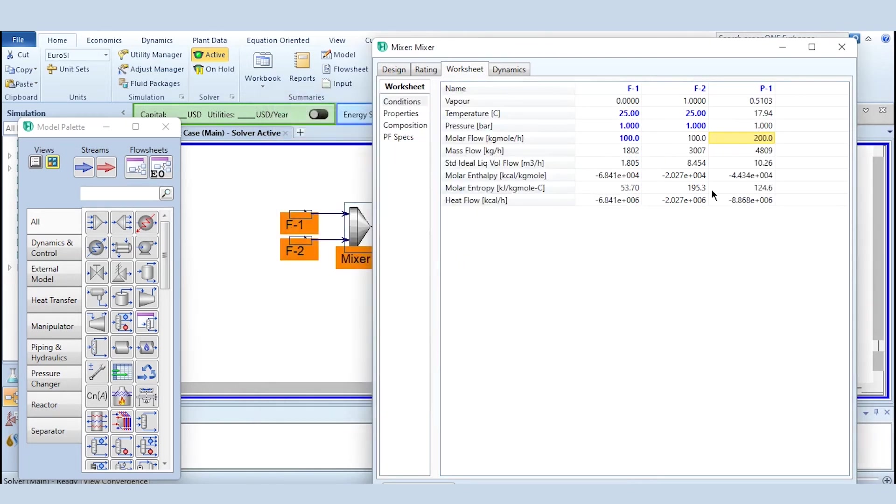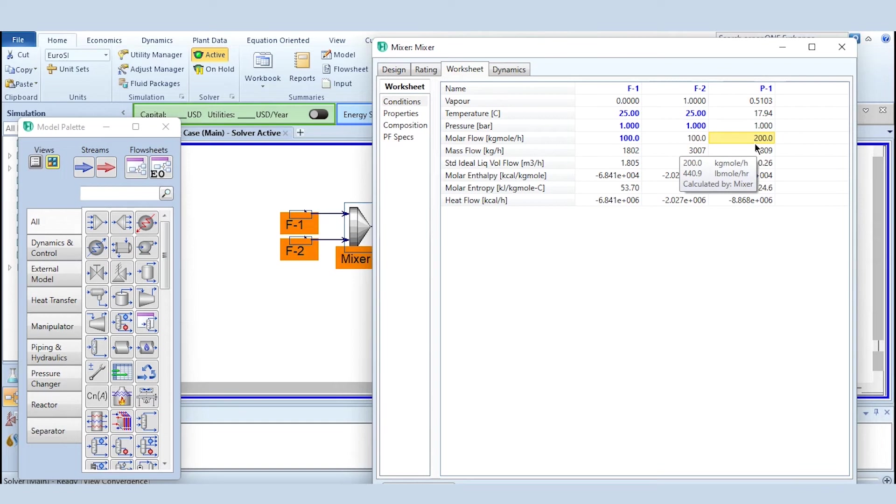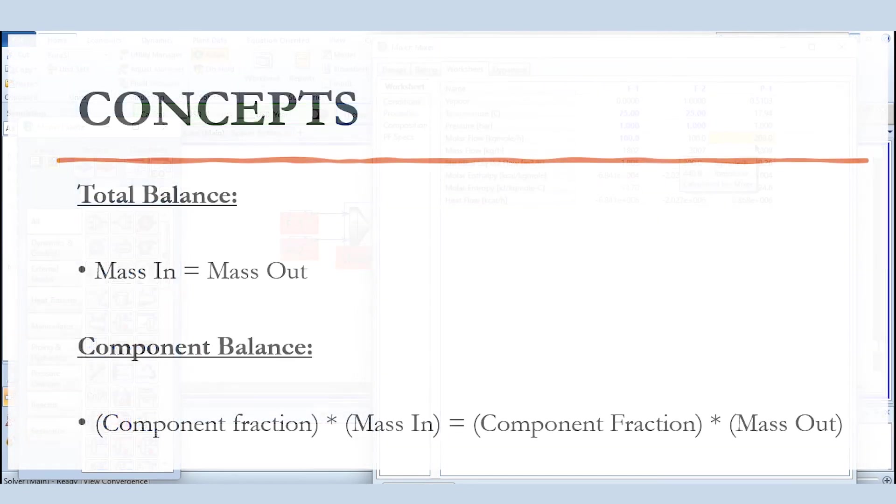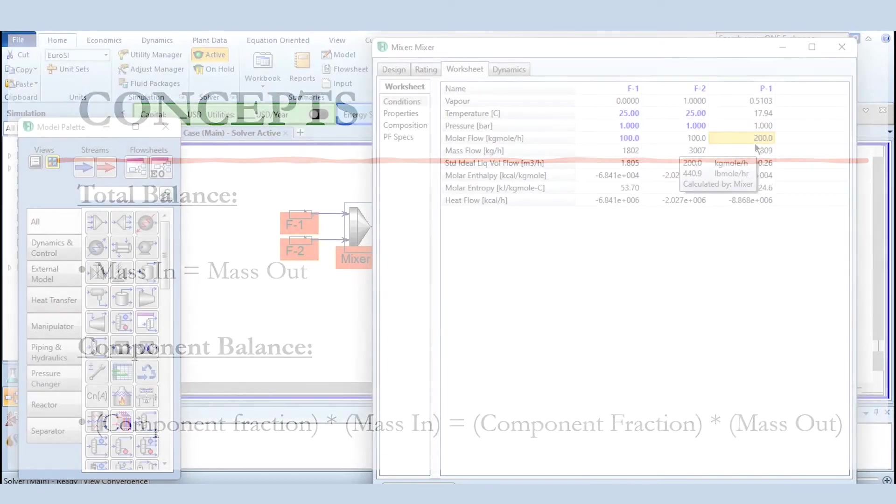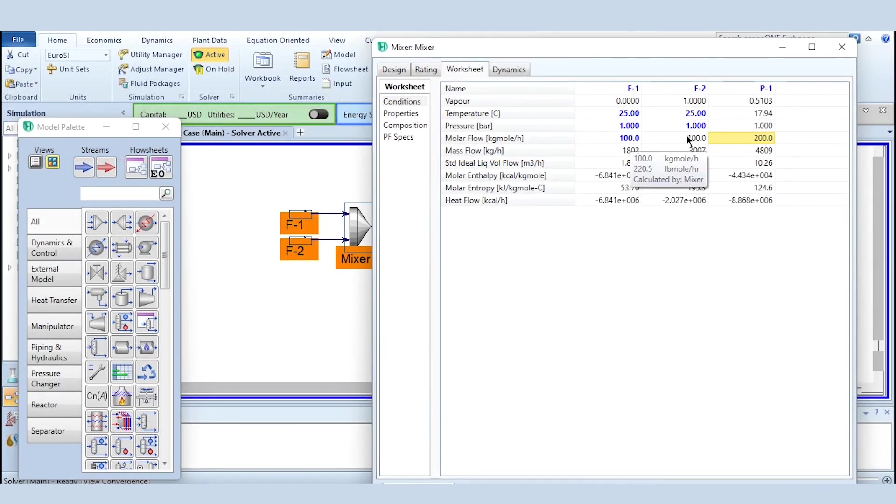So now it has computed the remaining parameters automatically which you obviously would have also computed using total mass balance and component mass balance. So the same concept of total mass balance: mass in should be equal to mass out, and component mass balance: component fraction associated with the mass in should be equal to the component fraction associated with the mass out.